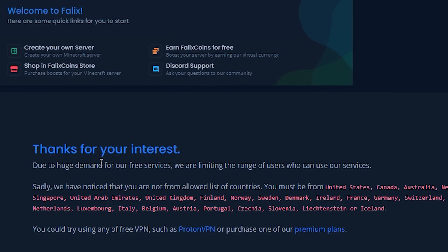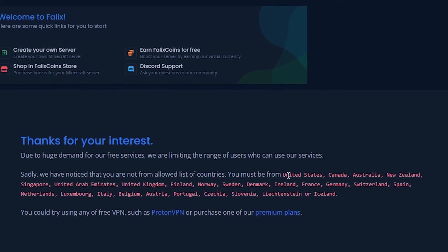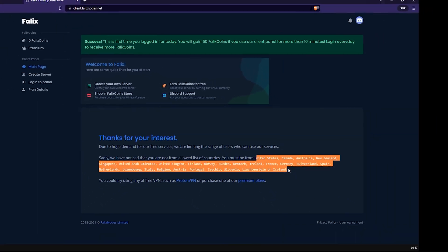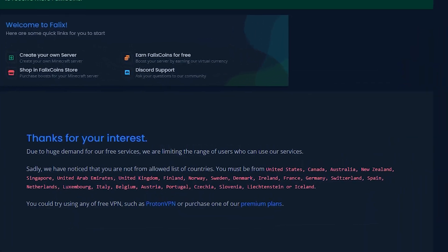All right, so I made a mistake. Japan is, in fact, not from the list of countries. Oh my God.